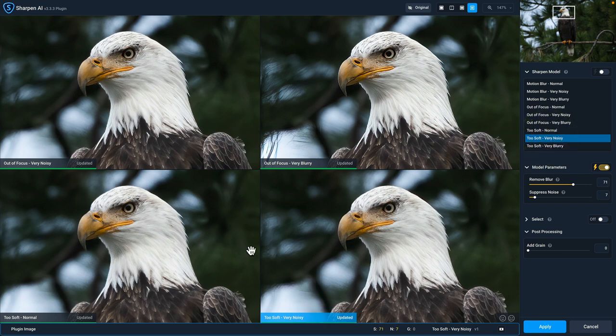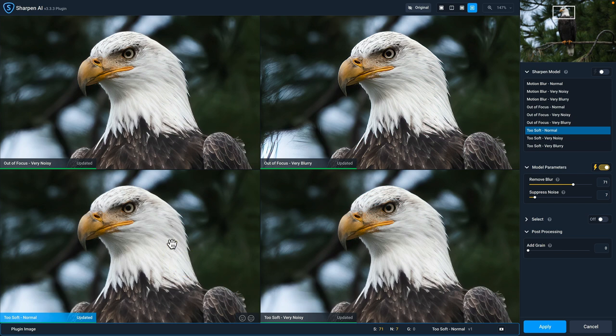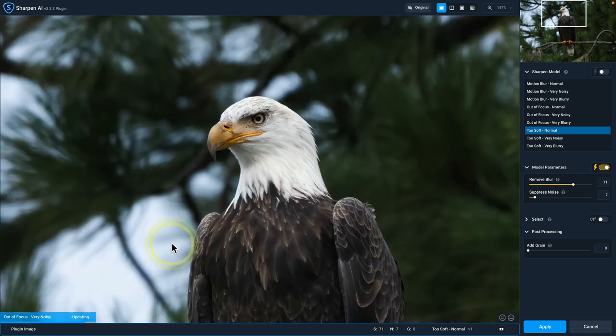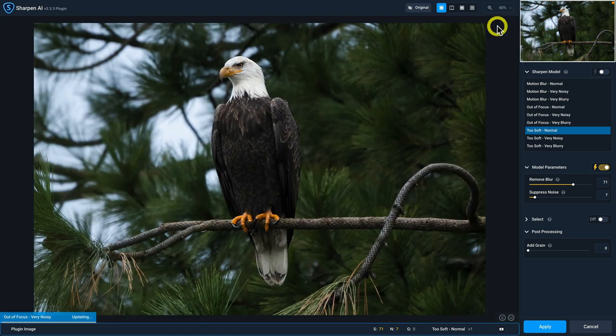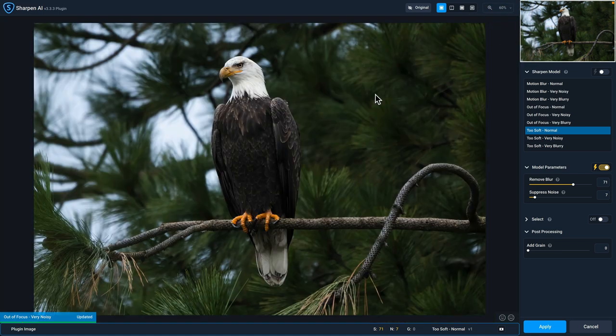Of the four here, I like the two soft normal the most. So I'm going to double click it to go back to the single view. And let's go to zoom to fit. Now, I don't want the sharpening to apply to anything but the eagle and the branch that it's on. I don't want sharpening of the background, the backgrounds out of focus. And so I don't want to over sharpen that.